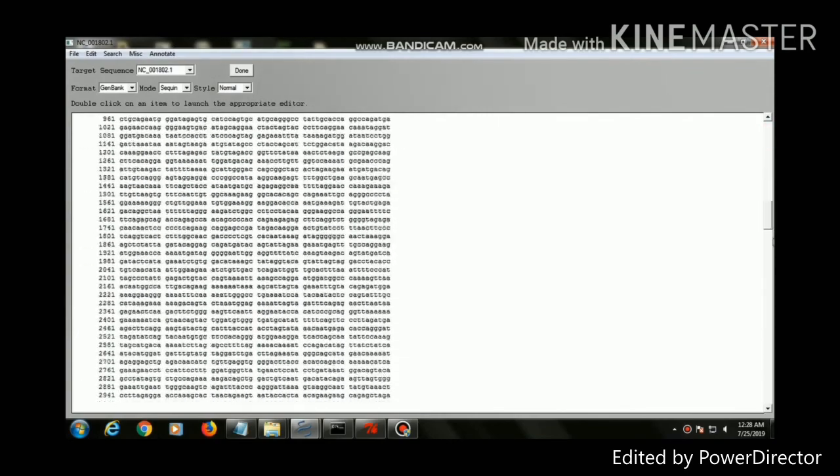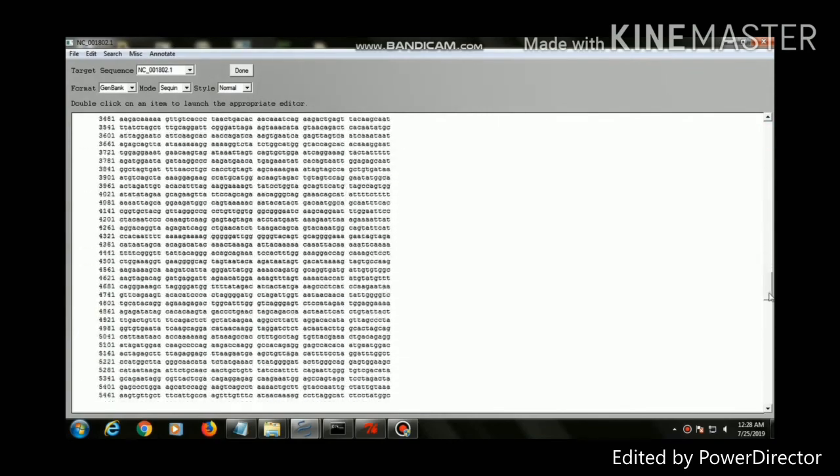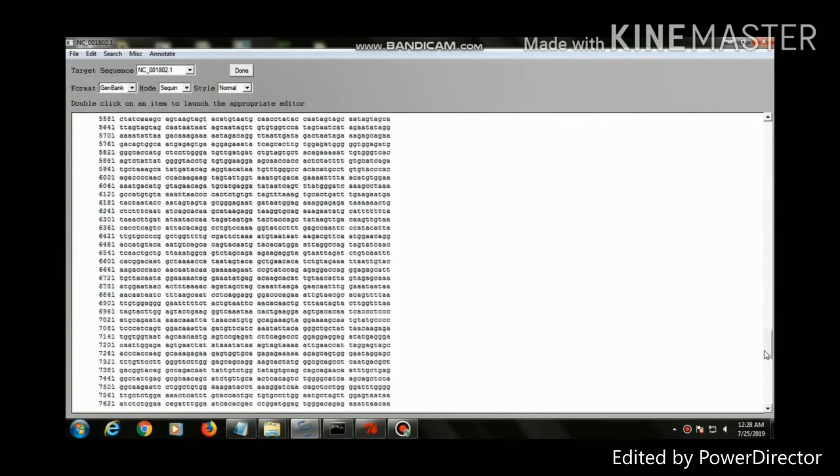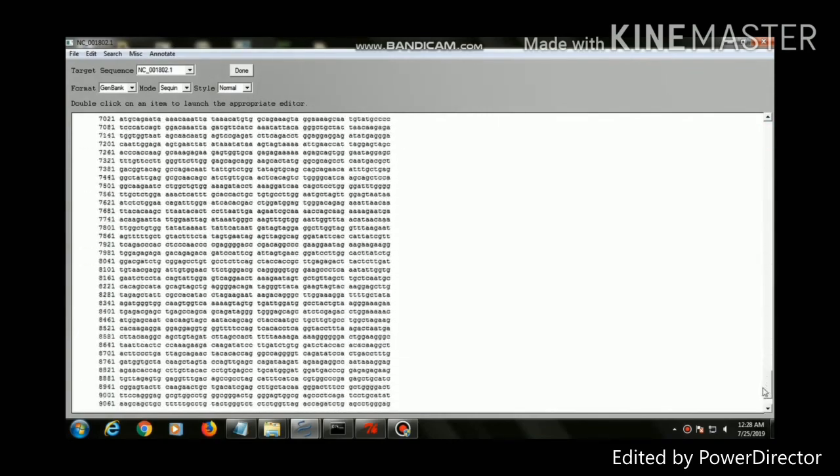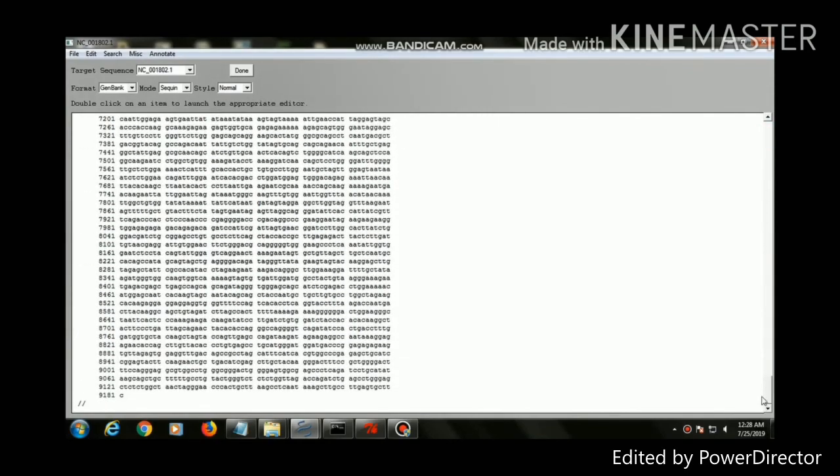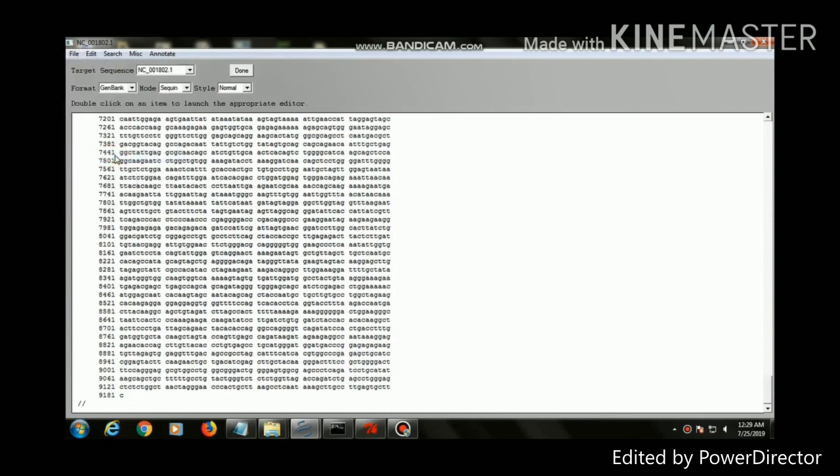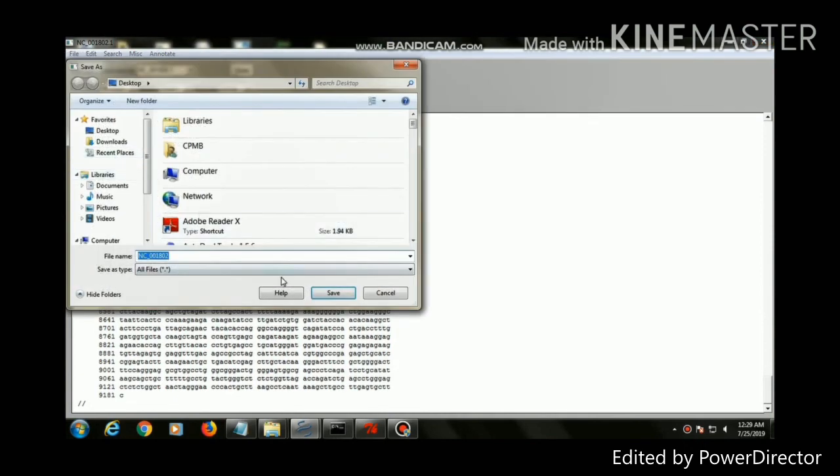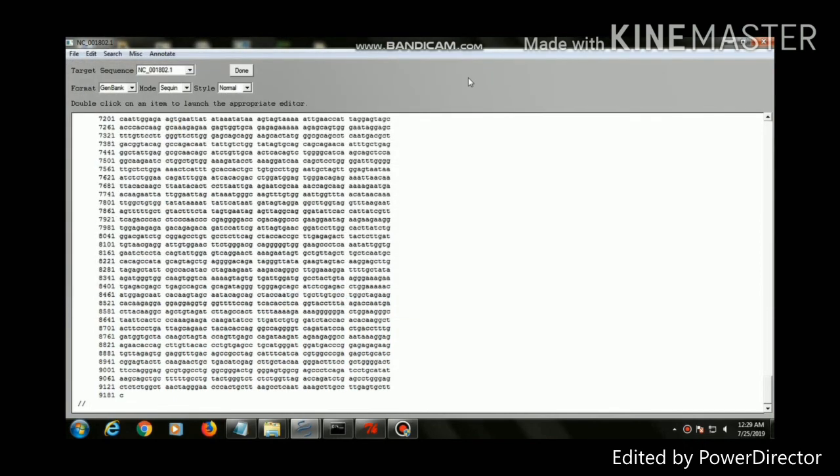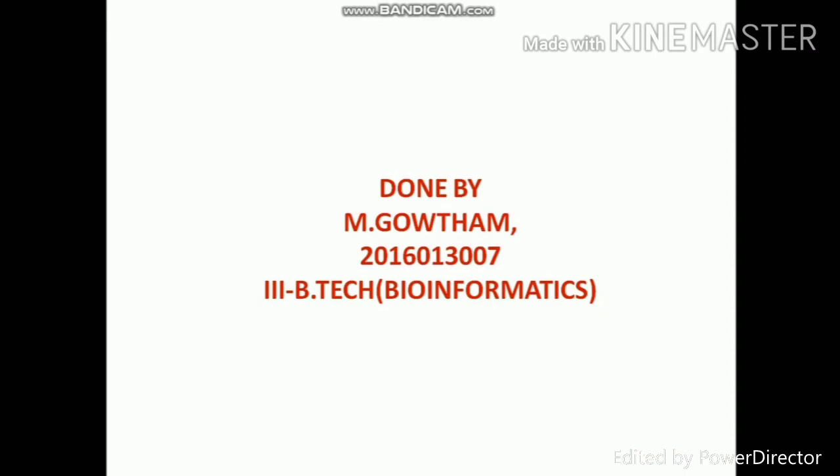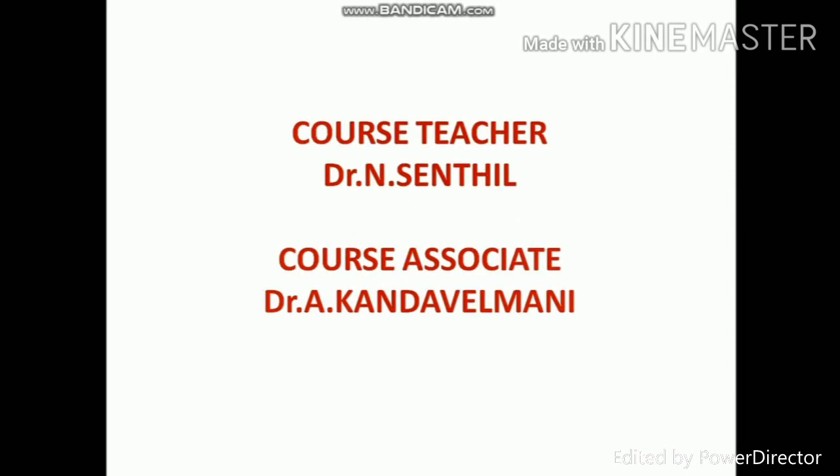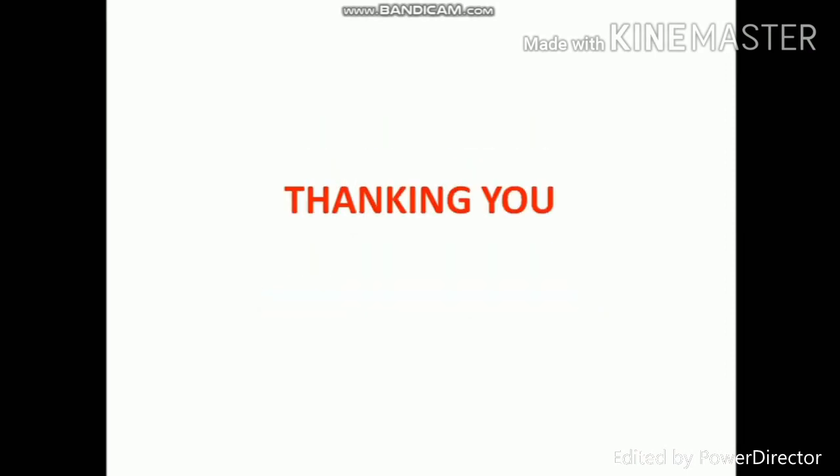Title, journals, comment, feature, then base count. Then it will show the alignment of the sequence. Then save the file as sequence format. The sequence file is submitted to the NCBI database.